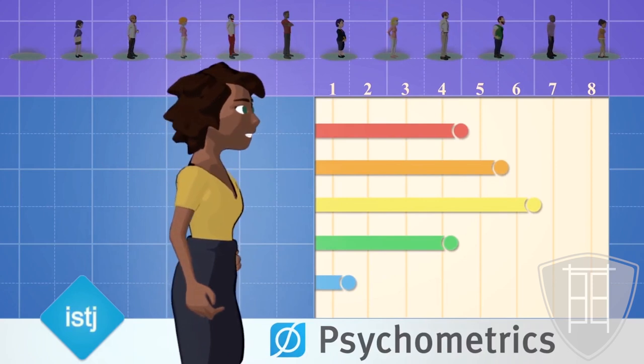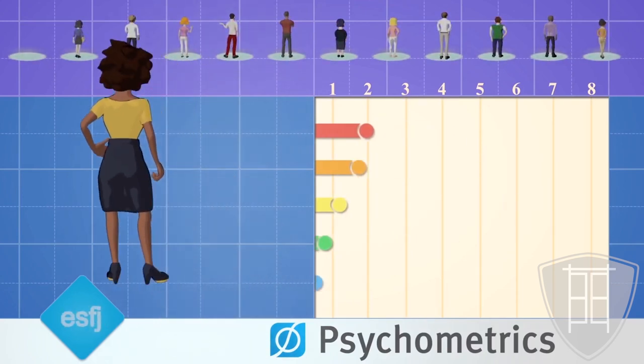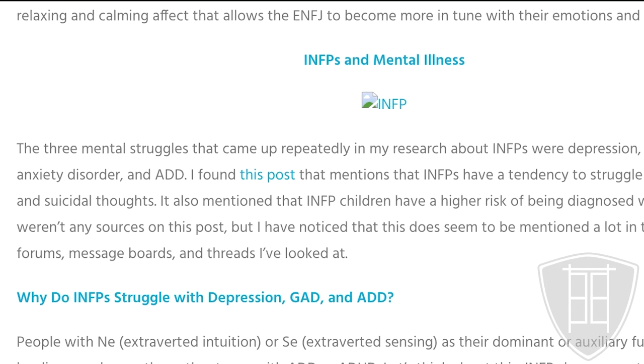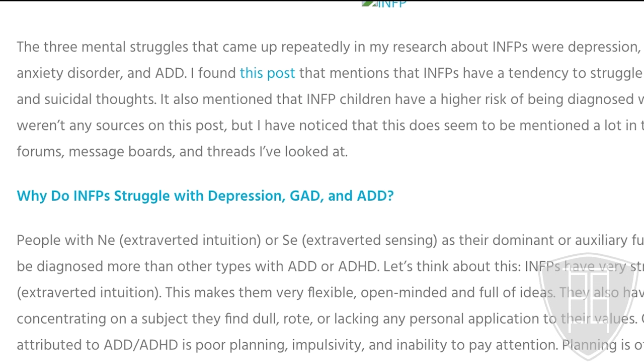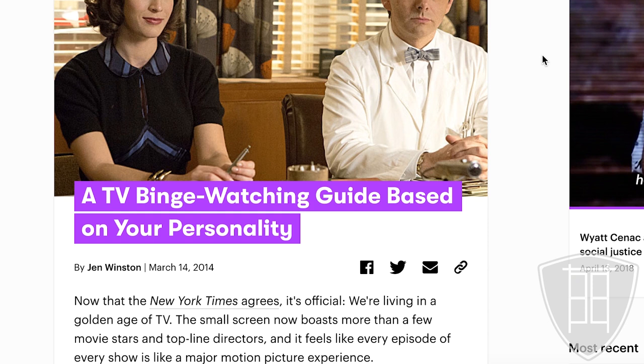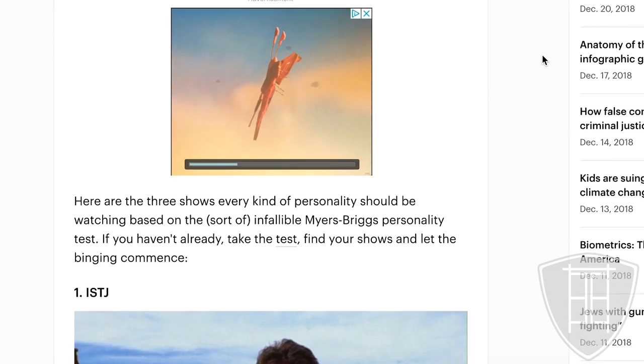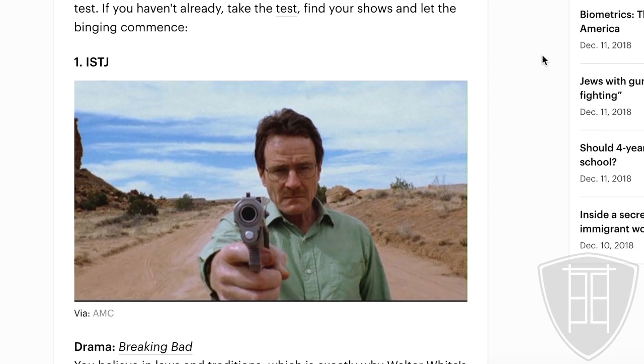Who might buy this data? Well, your employer, who might want to use your personalities to predict your job performance. Health insurance companies that might want to know if you're chronically depressed. Entertainment companies who think knowing your personalities helps them predict what movies or games you'd like. Some of them may be making your life better, while others are just going to enrich themselves at your expense.